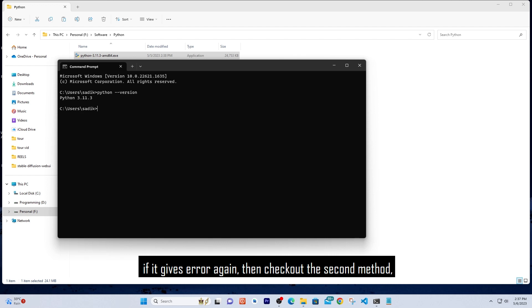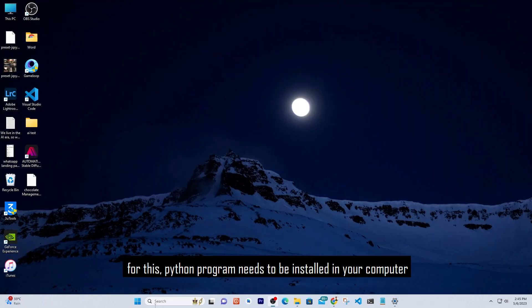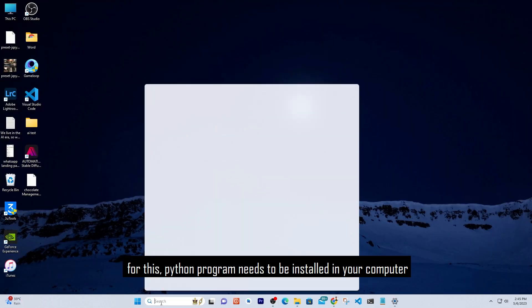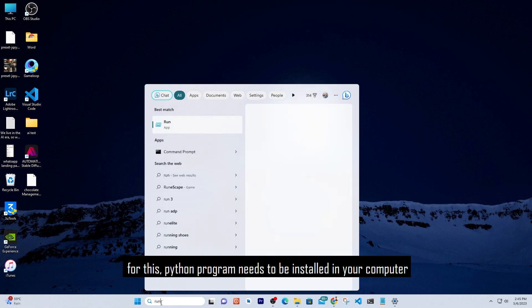If it gives an error again, then check out the second method. For this, Python program needs to be installed in your computer.